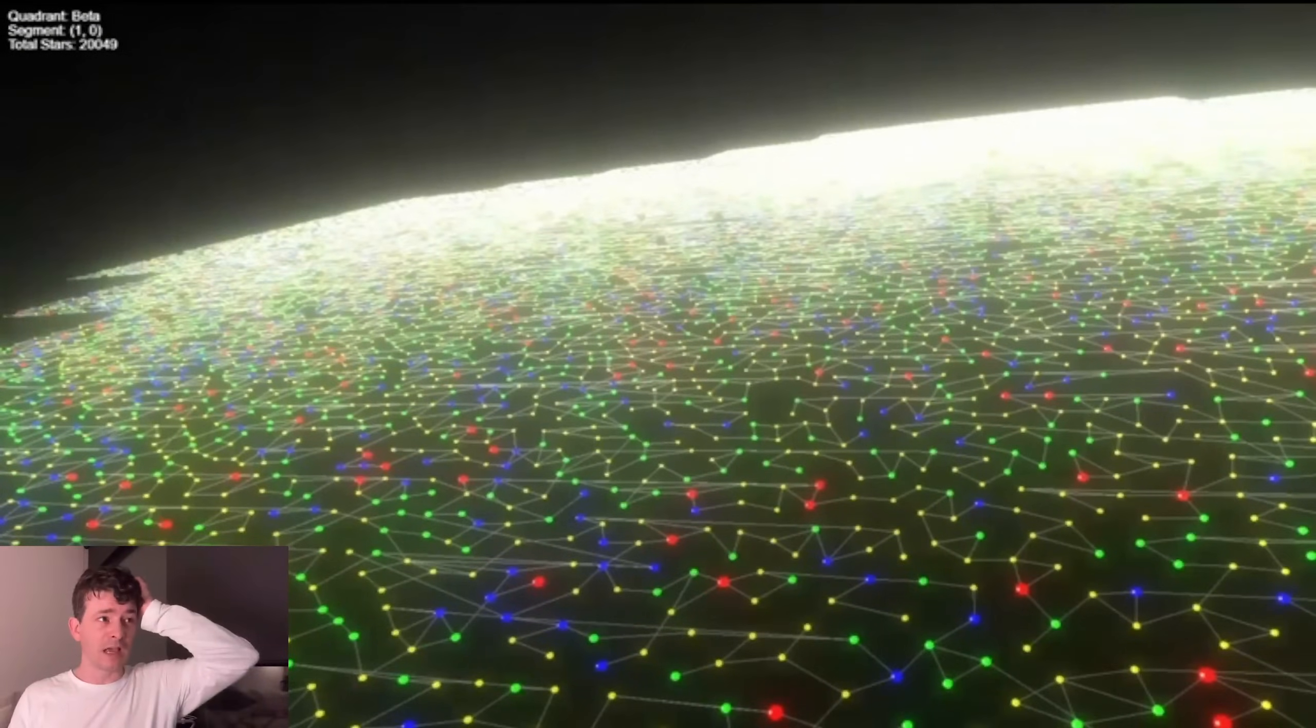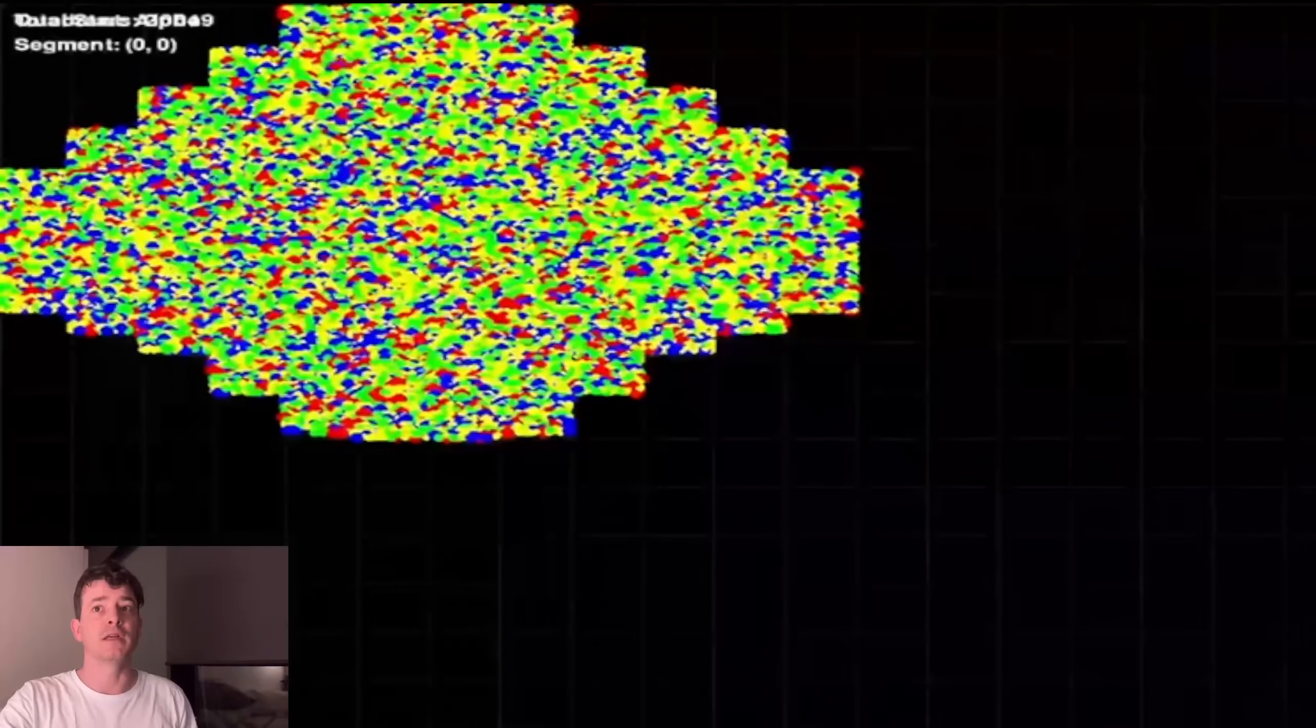I want to have, like, I'm hoping to have a million. There's currently, as I said, 20,000. So I'll probably end up running it overnight and putting in a larger galaxy. So that's the video I was playing.